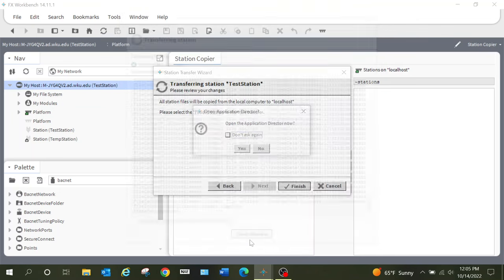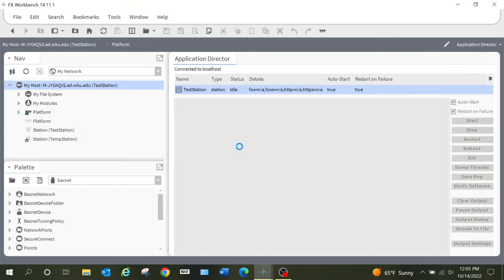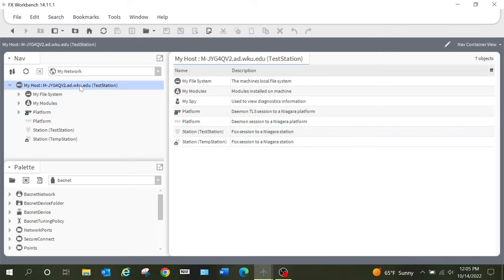Now that the transfer is complete, I'm going to select Close Window. It is giving me the option to open the Application Director and I'm going to select Yes. Once I go into the Application Director, this is where I will start the station from. Before I do that, I want to show you a little bit about where this Application Director is. I'm going to go back into my host platform.